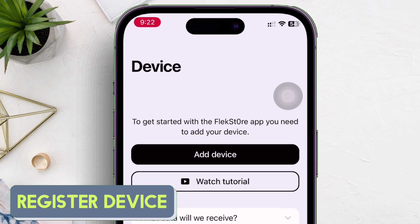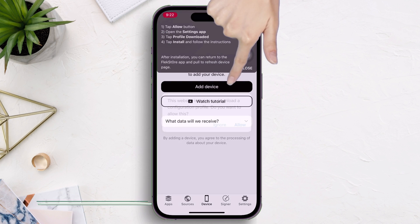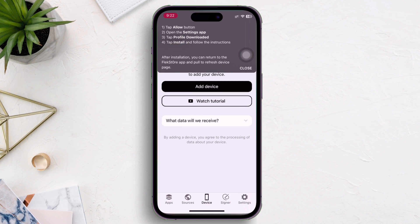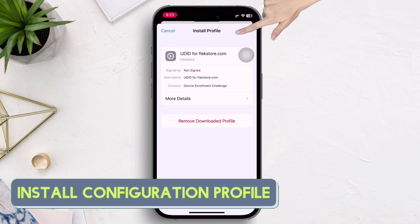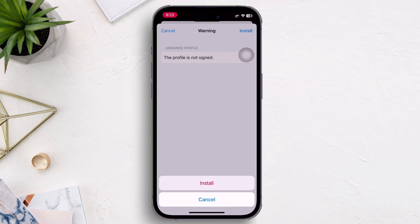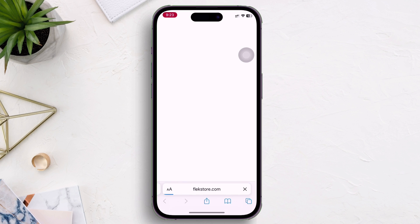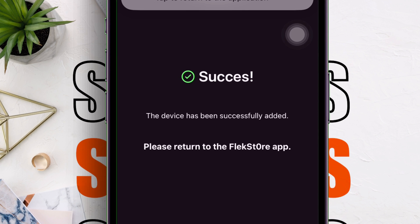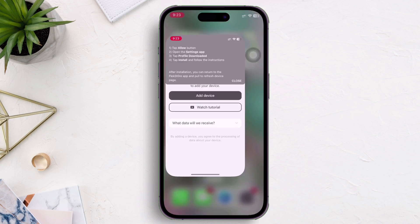Navigate to the device section of the app to register your device. Just tap on 'Add Device' and then click on 'Allow' to add a configuration profile to your iOS device. Once downloaded, go back and launch Settings, and install the profile from the VPN and Device Management section. Registering the device is very essential as it will capture the unique identification number of your device. Once the device is registered successfully, you will see a success message as shown in the video. Now just launch FlexStore.